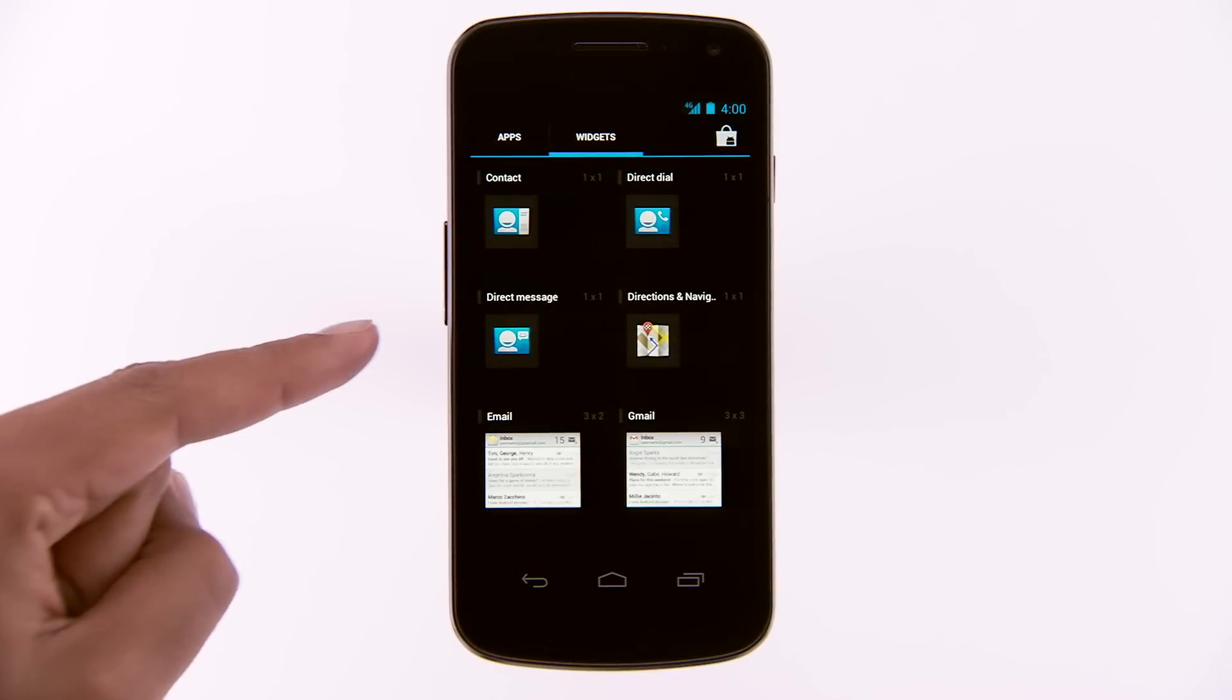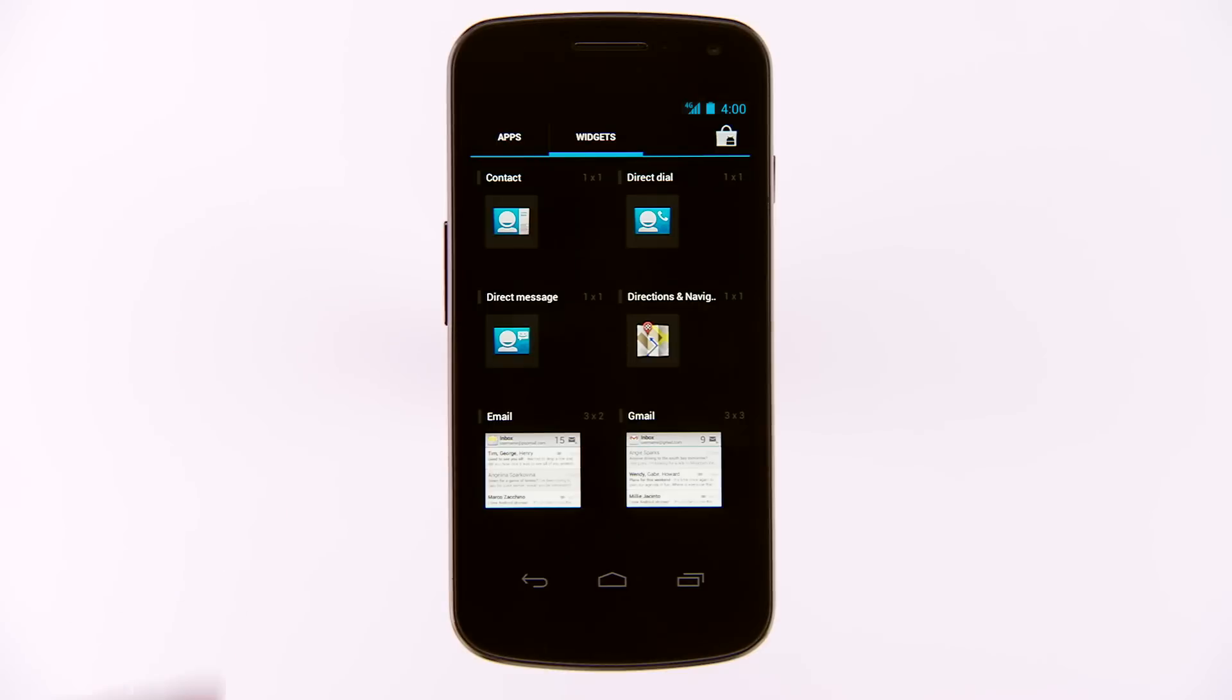For example, you can add a direct message widget to your home screen so you can send a text to a friend quickly.